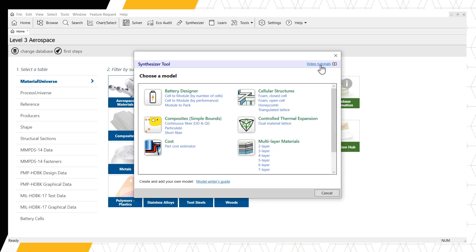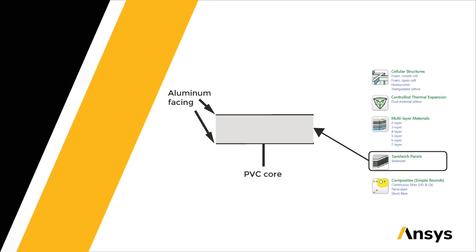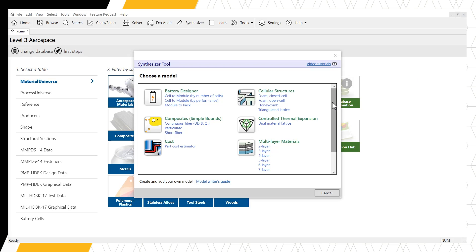If you need to write your own model, we produce a model writer's guide to explain how to write your own models. To demonstrate how the synthesizer tool predicts the properties of hybrid materials and how we can compare these estimated values to existing materials data, we will investigate the properties of an aluminum-face PVC core sandwich panel over a range of geometries. To start, we will scroll until we find Sandwich Panels, and click Balanced.